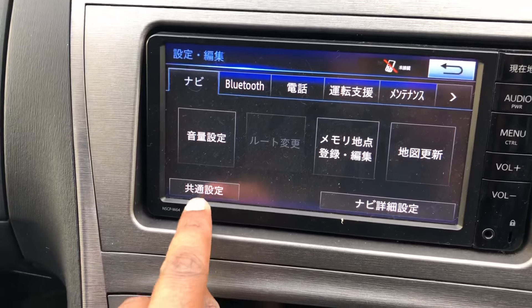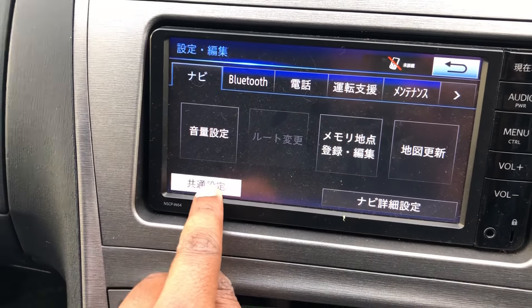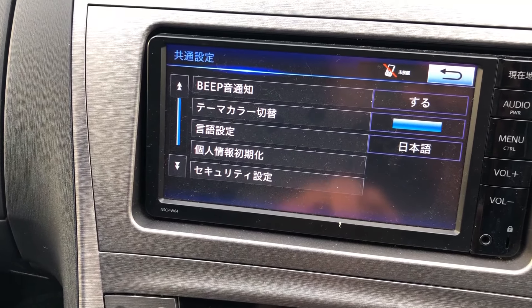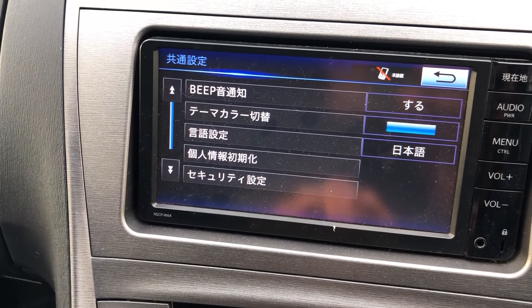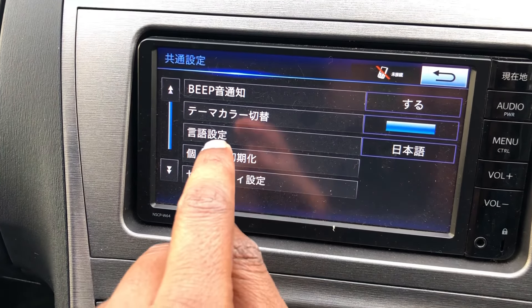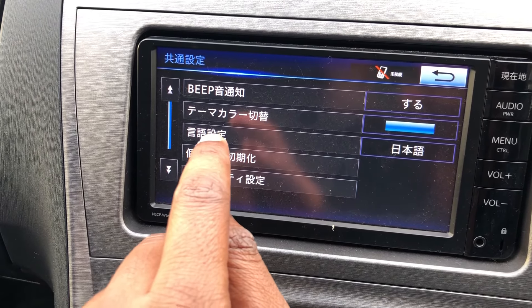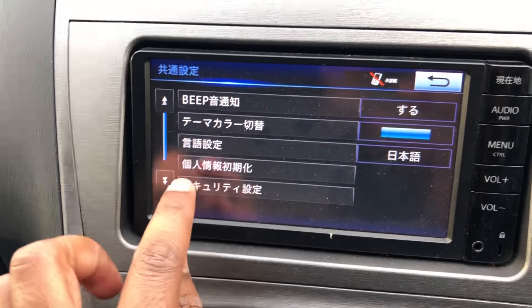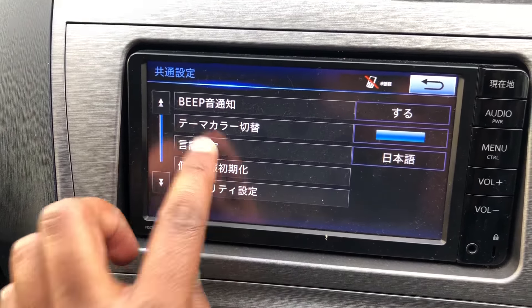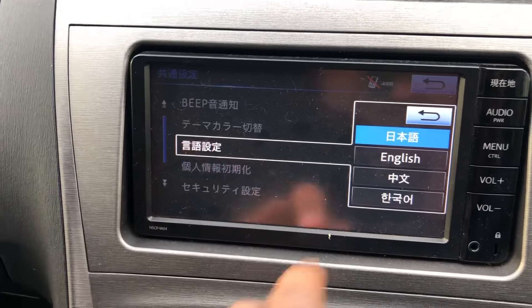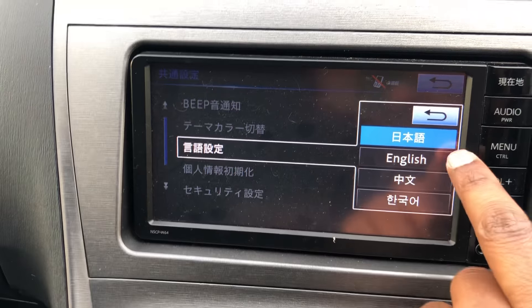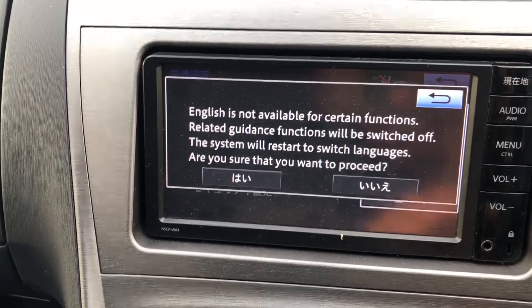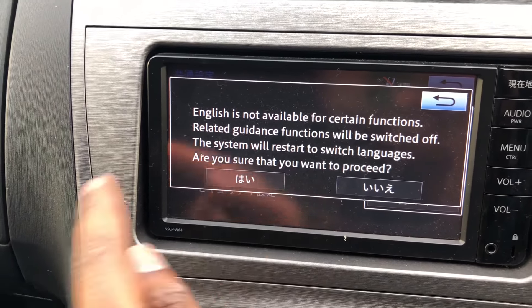And you do here, and this. The third option — press this, and here you go, you've got English. Press this.